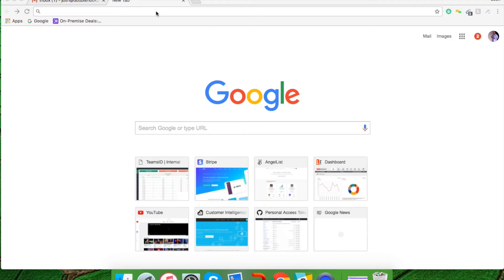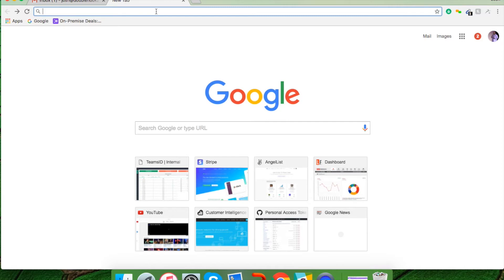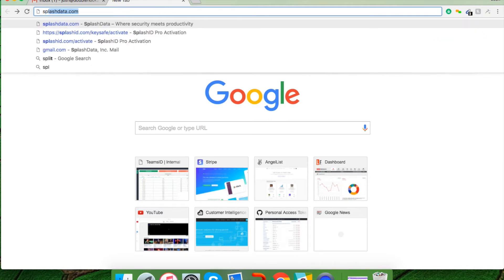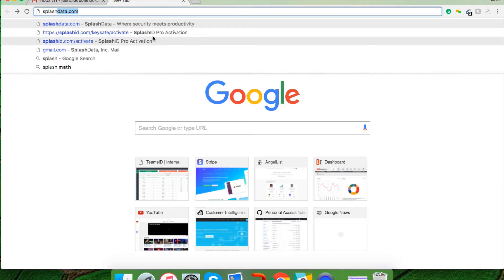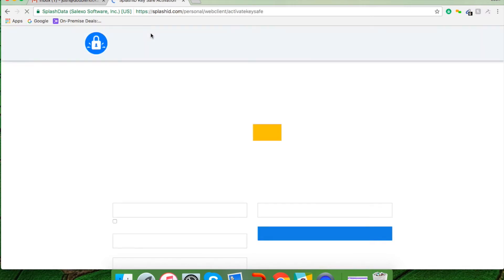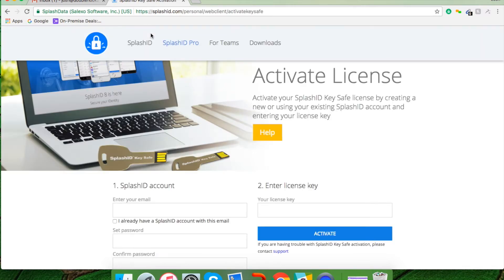You can use Google Chrome, Firefox, Safari, or Internet Explorer. It's up to you. Once you have the browser up, I want you to go to what we call the address bar, which is here, and type in the following: SplashID.com/keysafe/activate, just like that, and that will redirect you to the following page. You'll notice that there's a computer image and an activate license, so you know you're in the right spot.